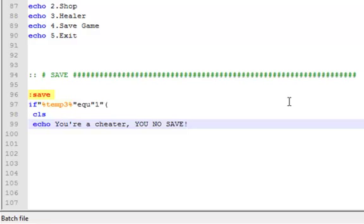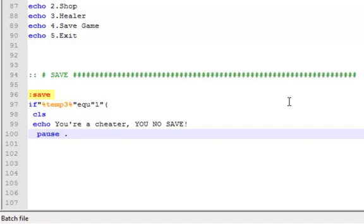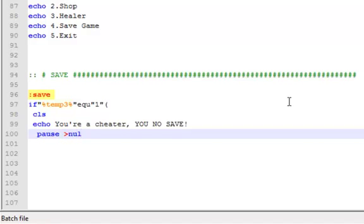Okay, so now that we have that, here we're just gonna pause no, and then go to stats, which we haven't made yet but we'll make later.